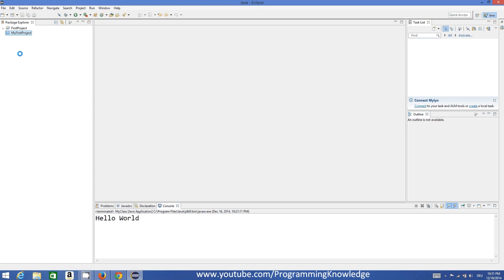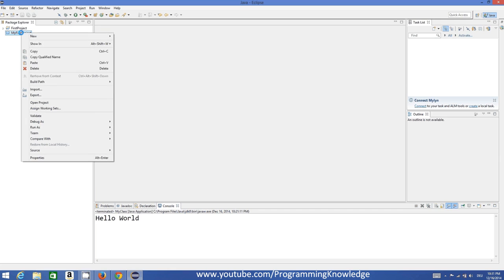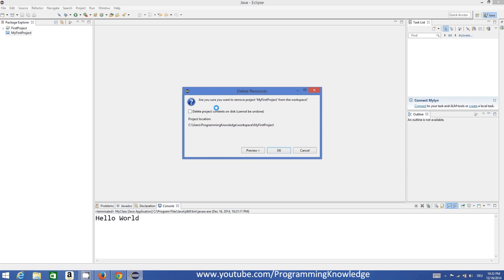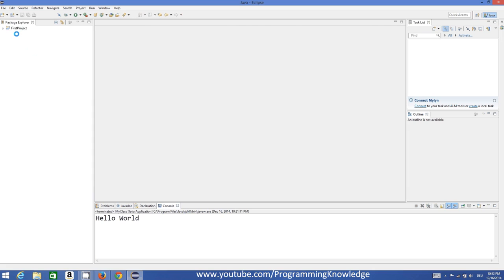To remove a project from the Package Explorer, right-click it and select Delete. This doesn't mean it will be permanently deleted. There is an option called 'Delete project content on the disk' — if you check this, it will be deleted from your computer. If you leave it unchecked, it will only be removed from the Eclipse Project Explorer. I'll click OK, so it's removed from the view but still exists on my computer.